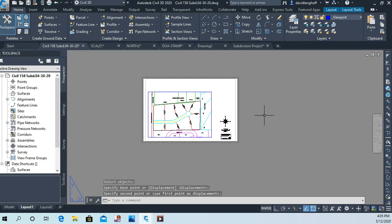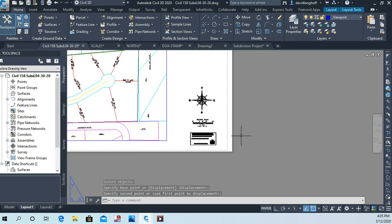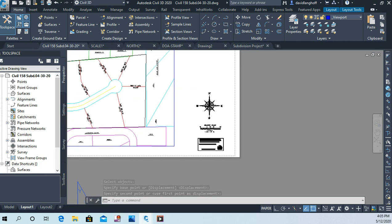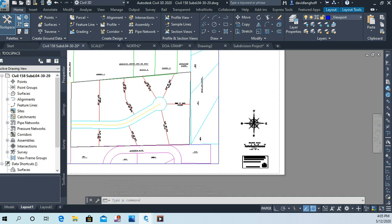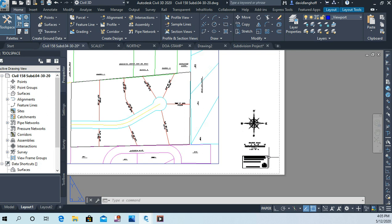Okay, so take a few minutes. See if you can get those three things into your drawing: the Department of Administration stamp, the simple graphic scale, and the north arrow. Great.